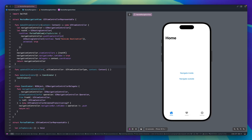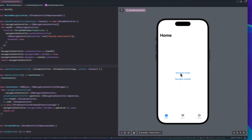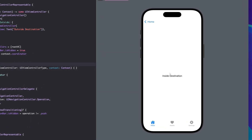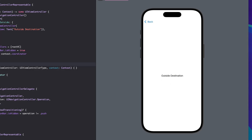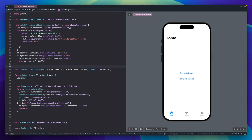You can download the source code from the description. I won't go into detail in this video, but I promise I will make a video explaining this. You can see when I tap 'navigate inside', the tab bar is still there because I use navigation stack inside the tab bar. And when I tap 'navigate outside', the tab bar is gone because I use the navigation stack outside the tab bar. All I did was use two navigation stacks — one inside and one outside the tab view. That's it.